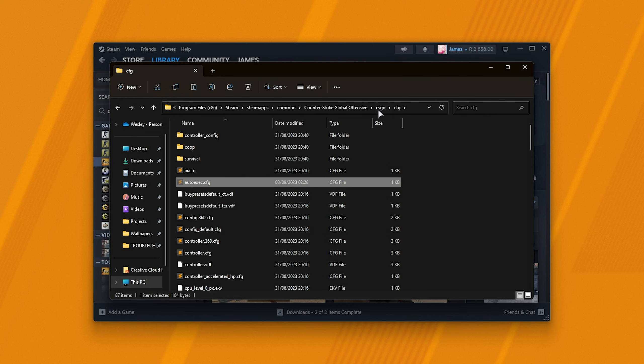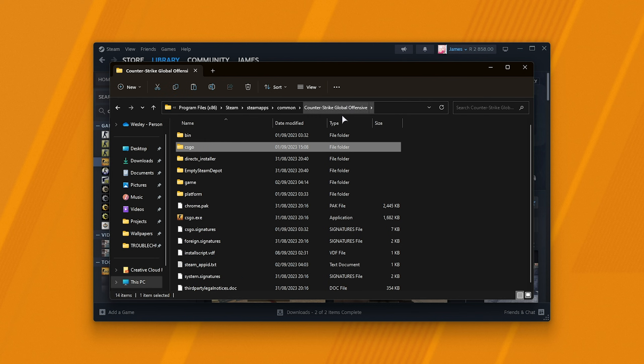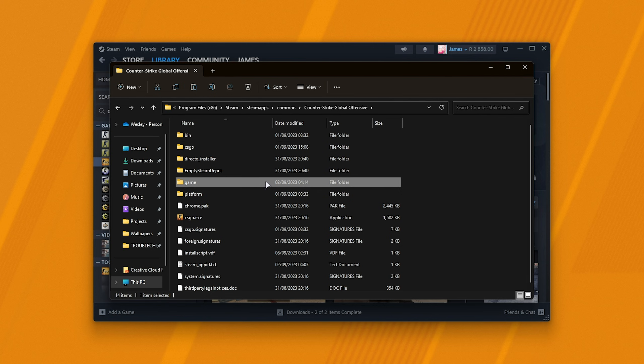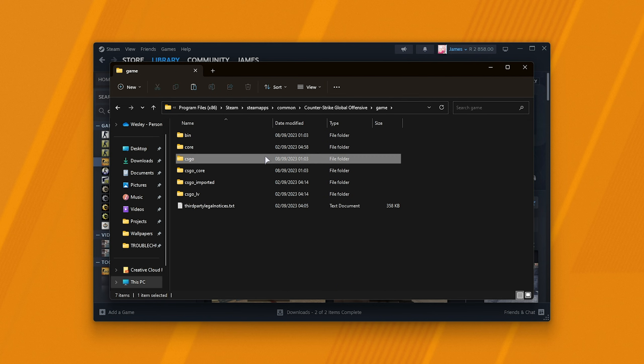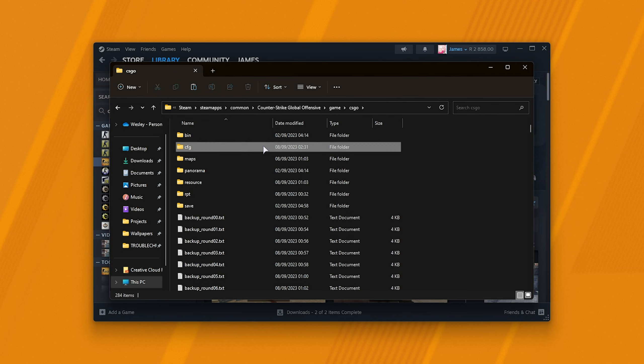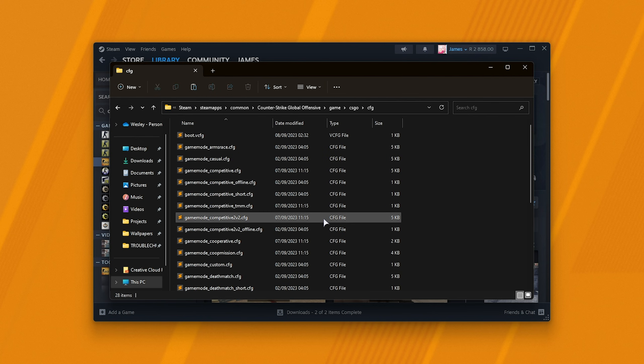So I'll simply cut it using control X, head back two folders, then game followed by CSGO and cfg. Now we're in the correct folder.